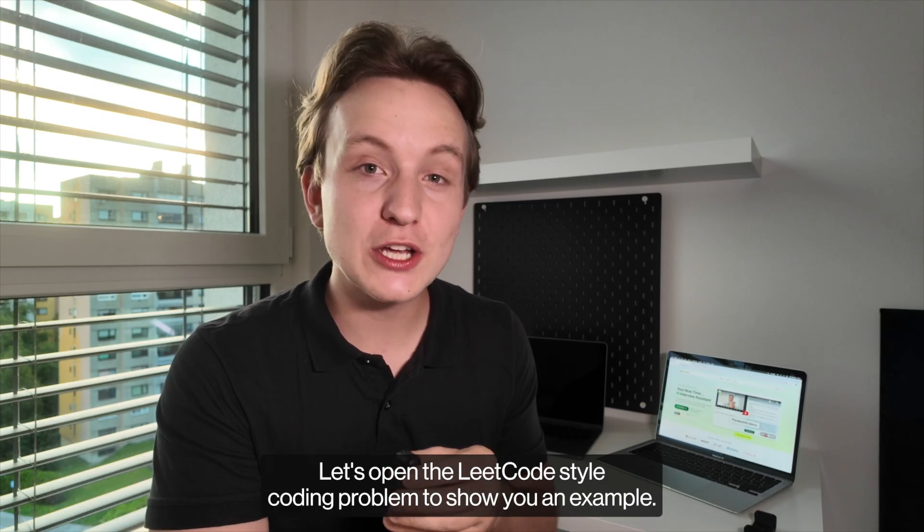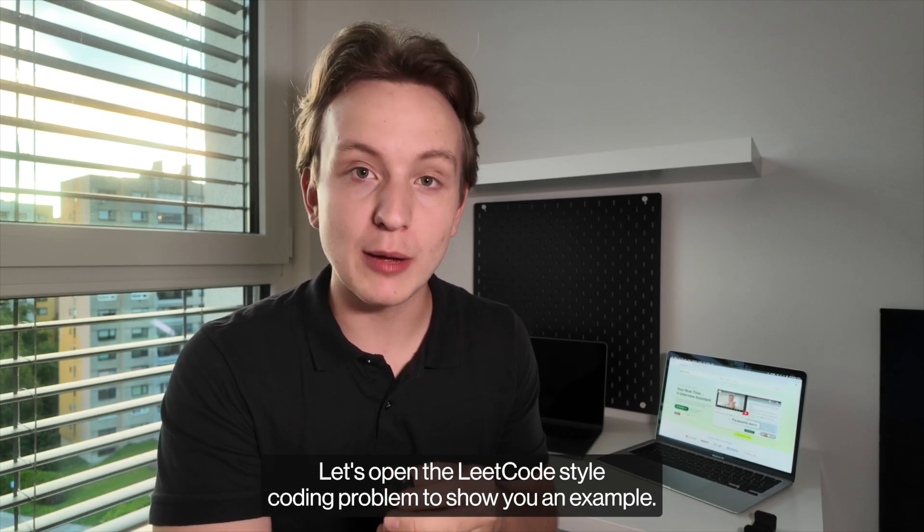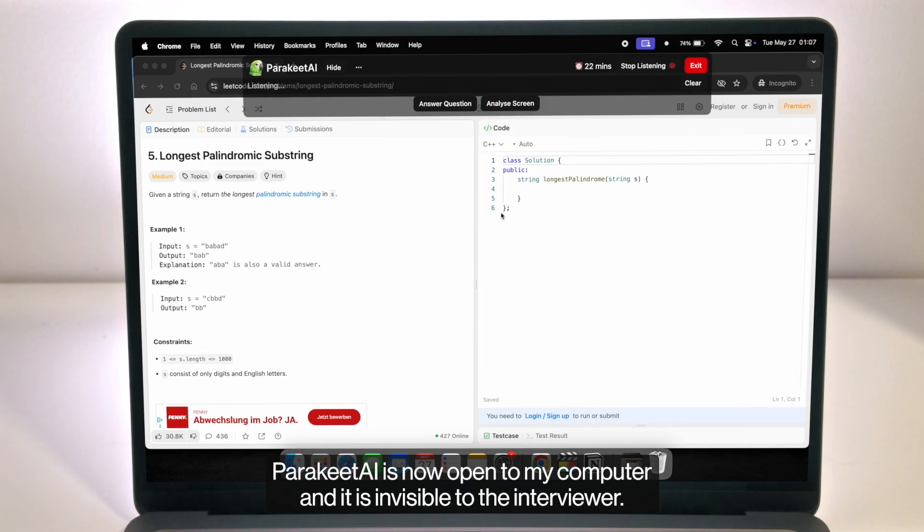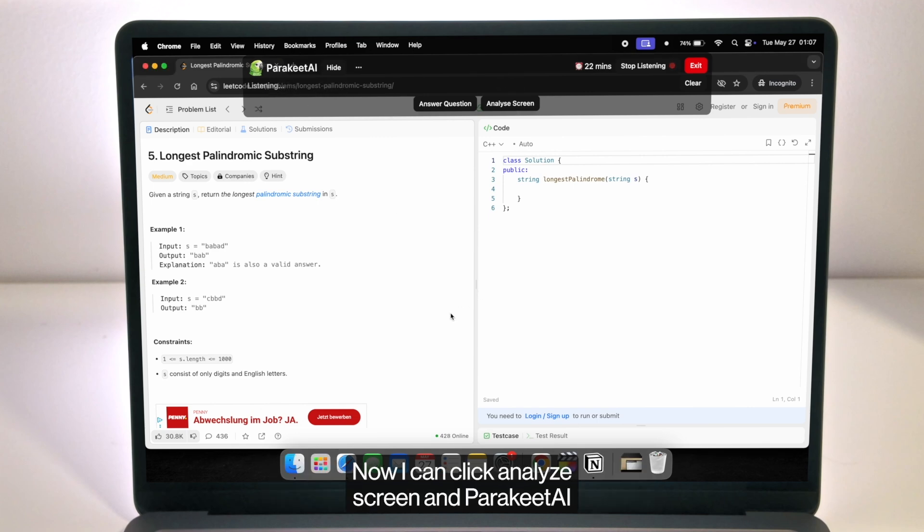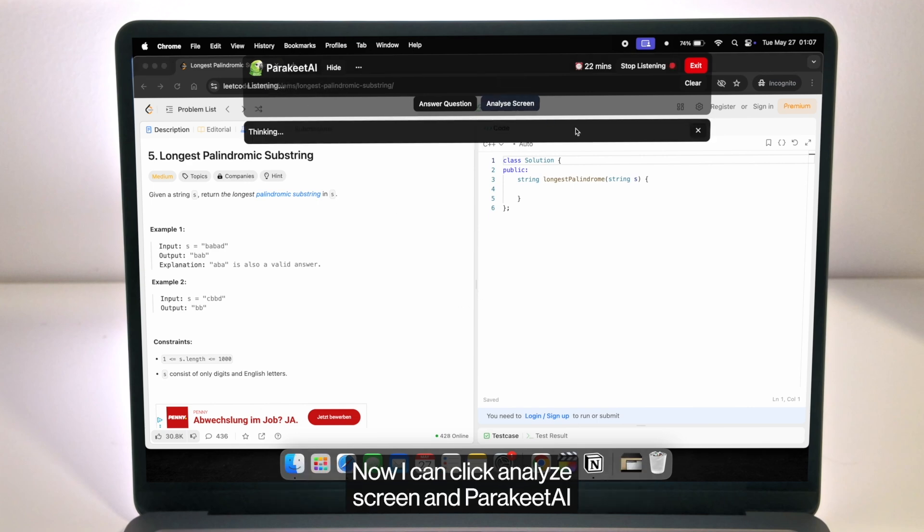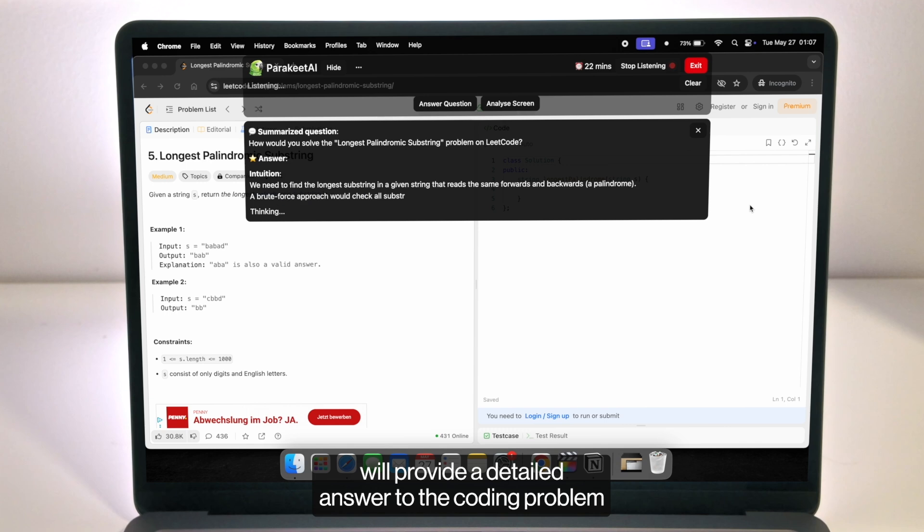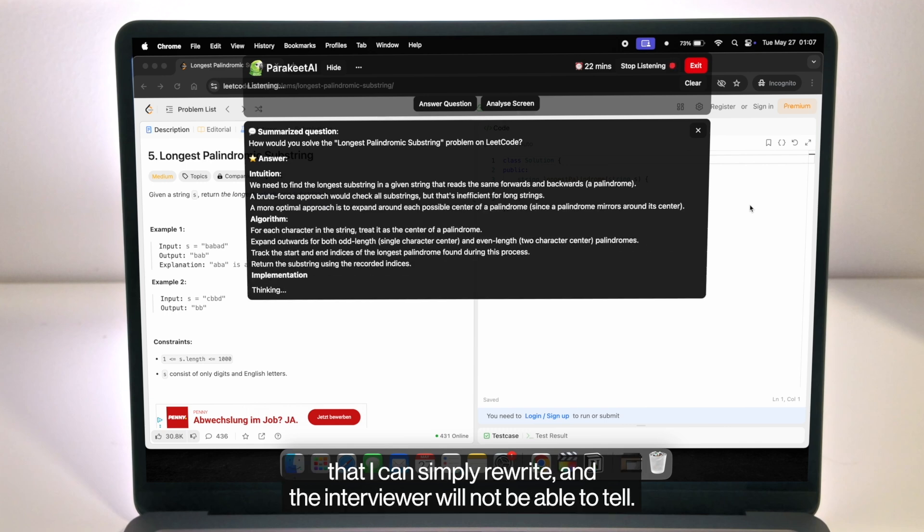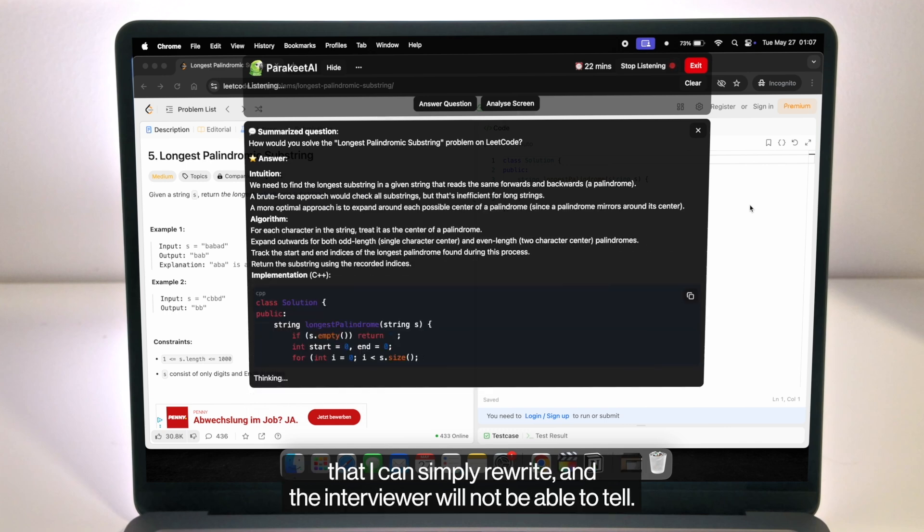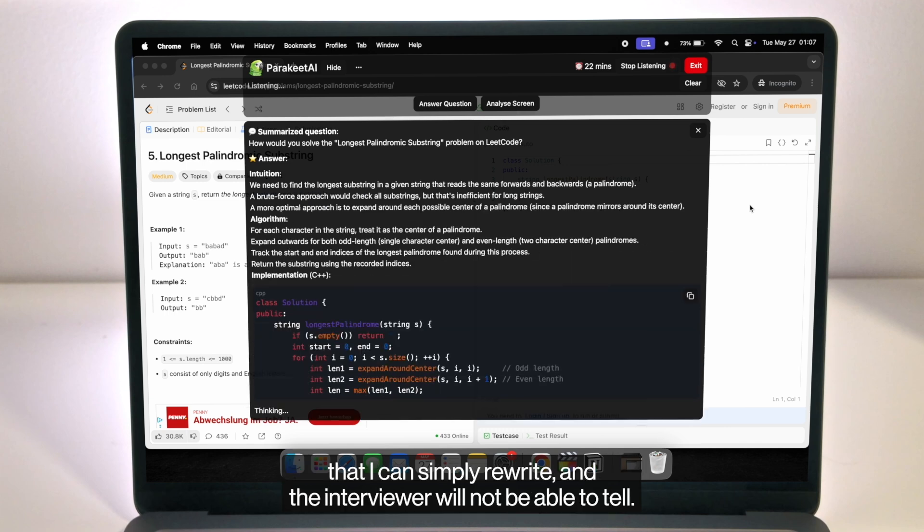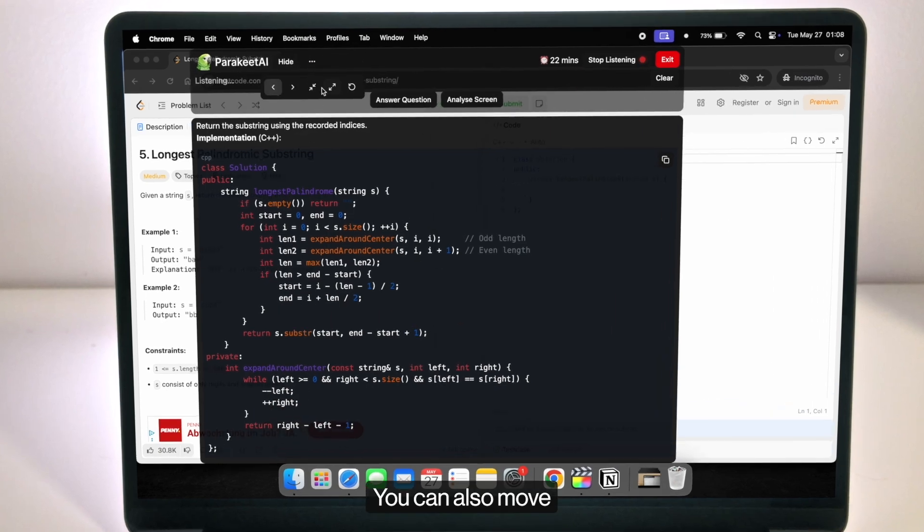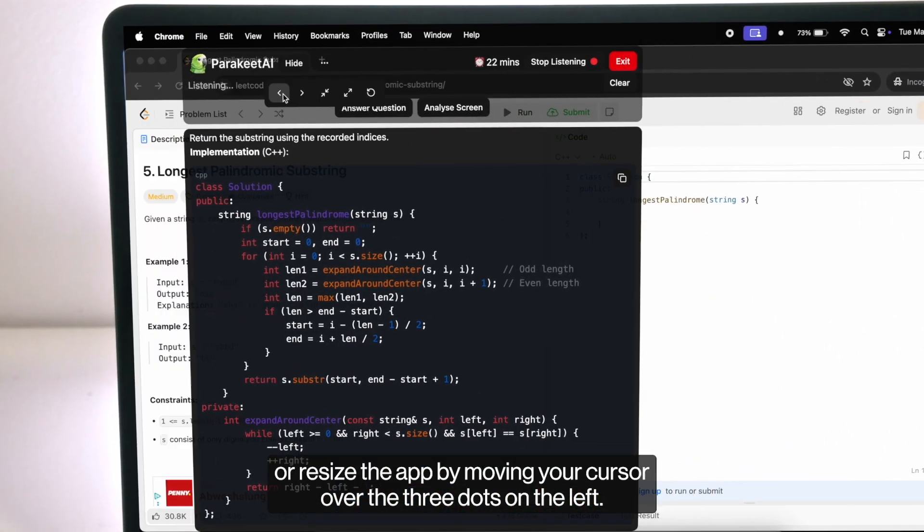Let's open the LeetCode style coding problem to show you an example. Parakeet AI is now opened on my computer and it is invisible to the interviewer. Now I can click analyze screen and Parakeet AI will provide a detailed answer to the coding problem that I can simply rewrite and the interviewer will not be able to tell. You can also move or resize the app by moving your cursor over the three dots on the left.